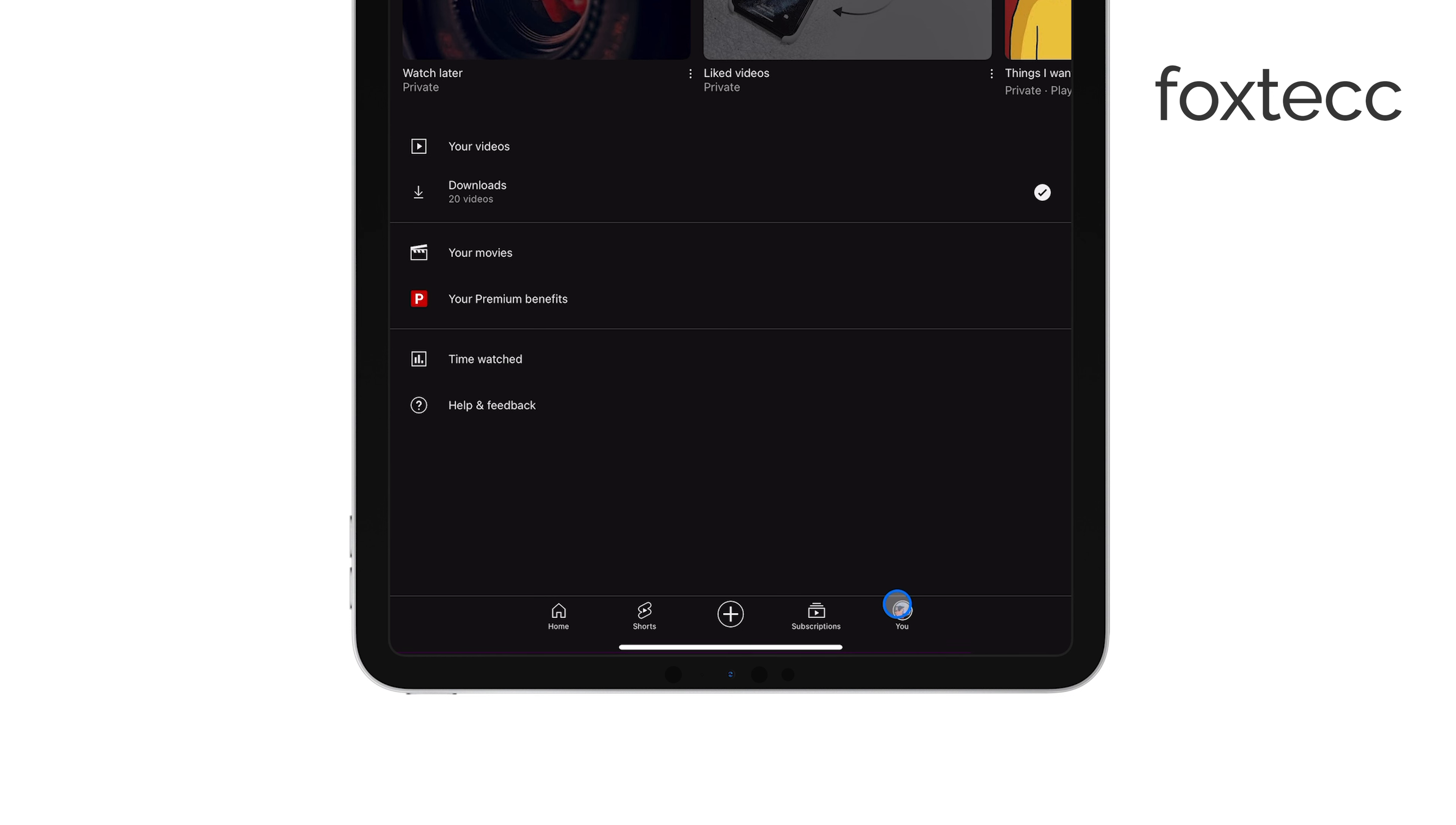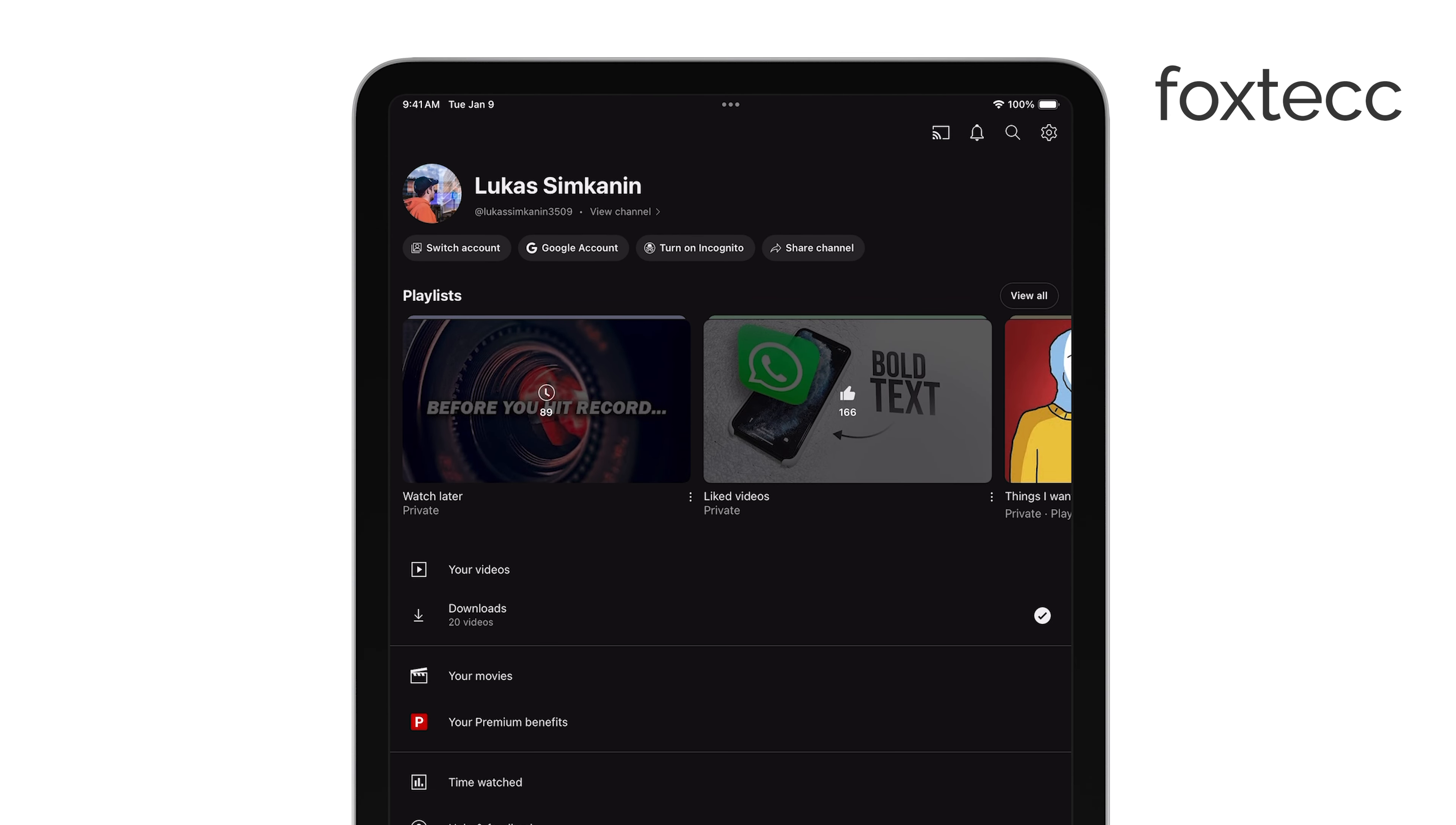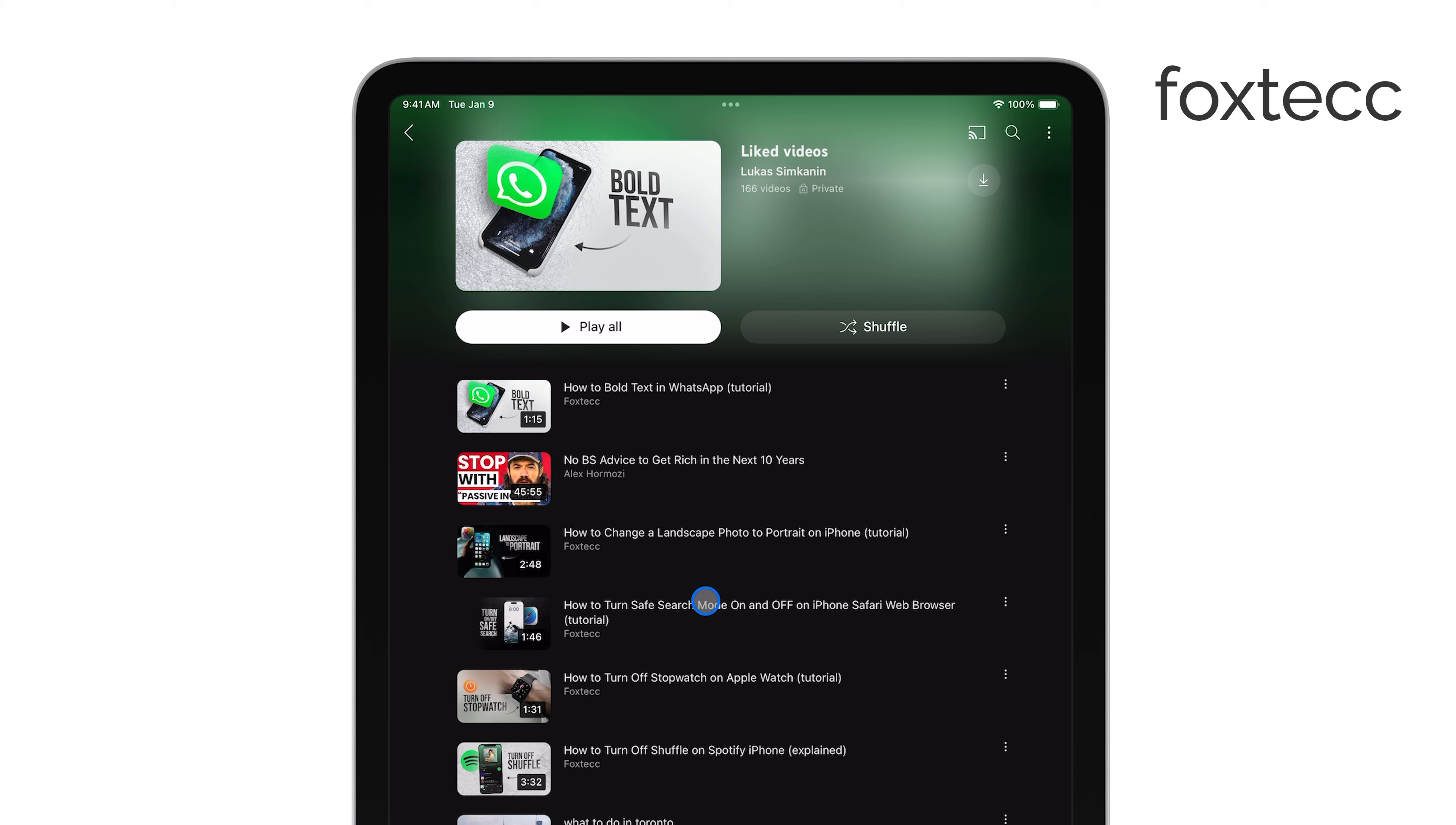Next, tap on the Library tab at the bottom of the screen. This is where all your playlists and saved content are stored. Scroll down until you see the Liked Videos section under the Playlists area. Tap on that, and it will bring up a list of all the videos you've liked.